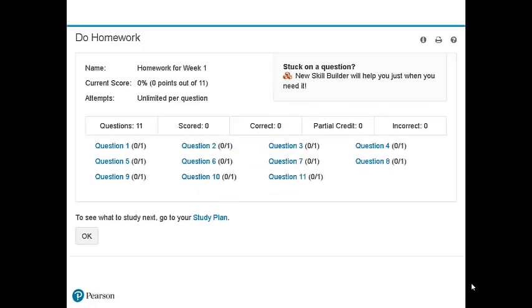Skill Builder is available with select math and statistics texts. As an instructor, you can choose to add this feature to any of your homework assignments and your students will be able to access it at any time they work on their homework.